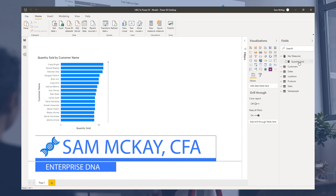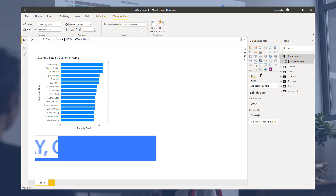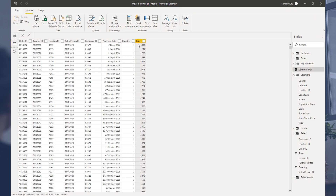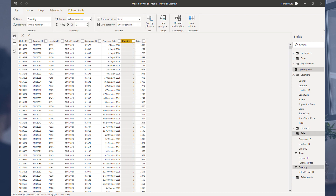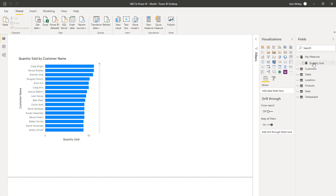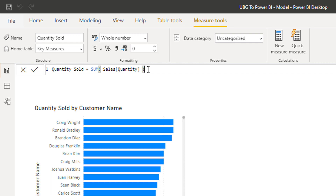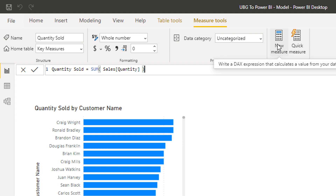We've already created our first measure — a really simple sum of the quantity column. The key thing to bear in mind with Power BI, coming from an Excel background, is that you don't work with individual cells — you work with columns. When we did that SUM, we were asked to enter a column rather than a cell reference like you would in Excel. That's one of the big conceptual shifts with Power BI.